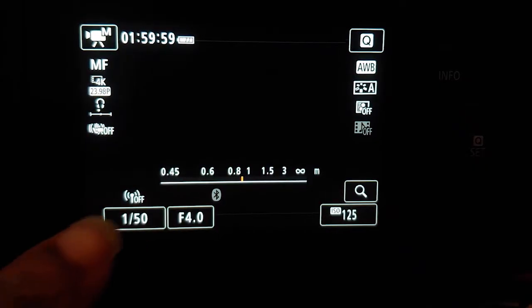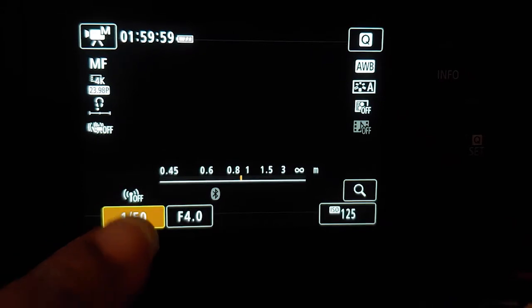How do you view or change your shutter speed? You can look at it right here.